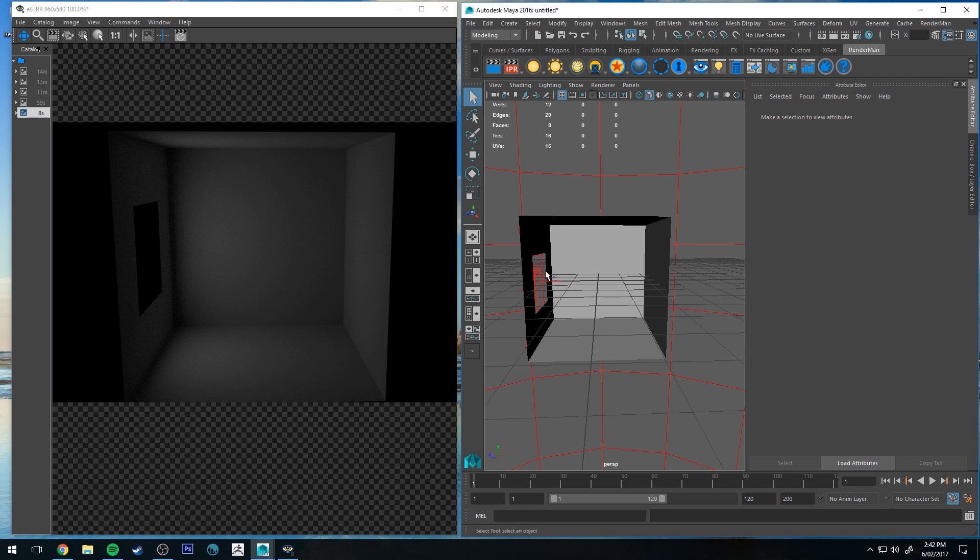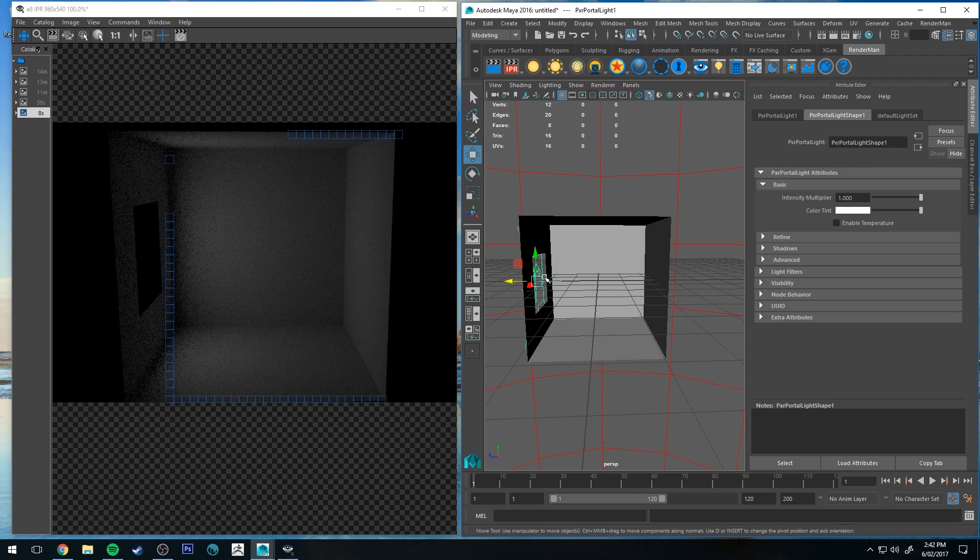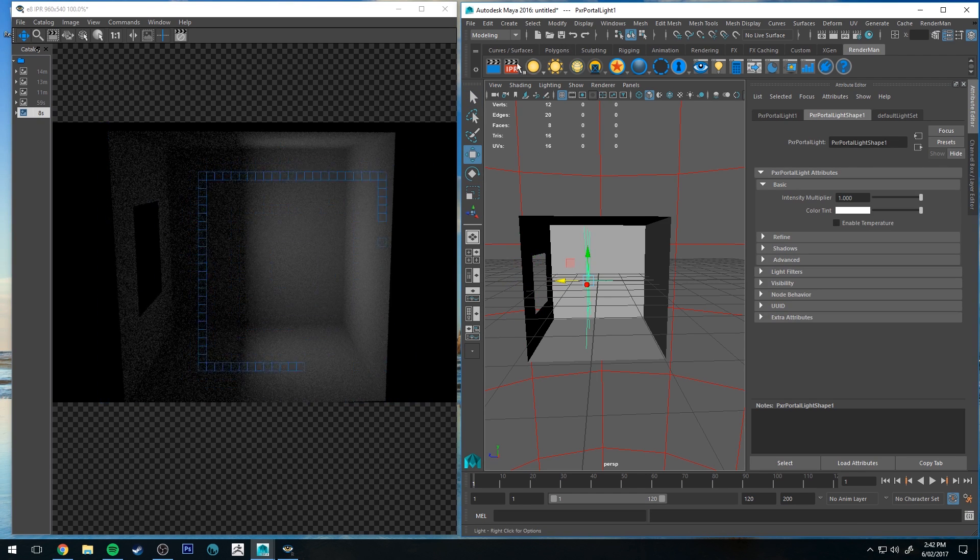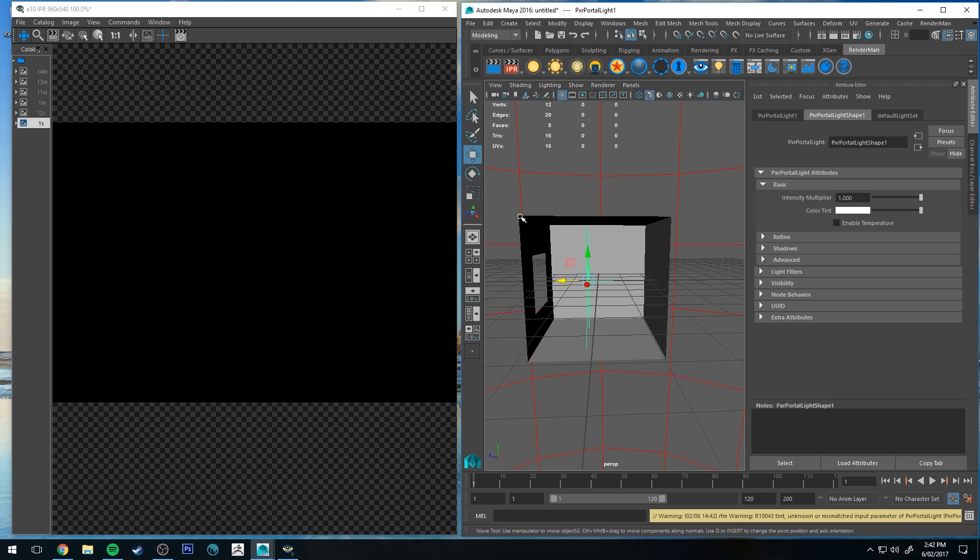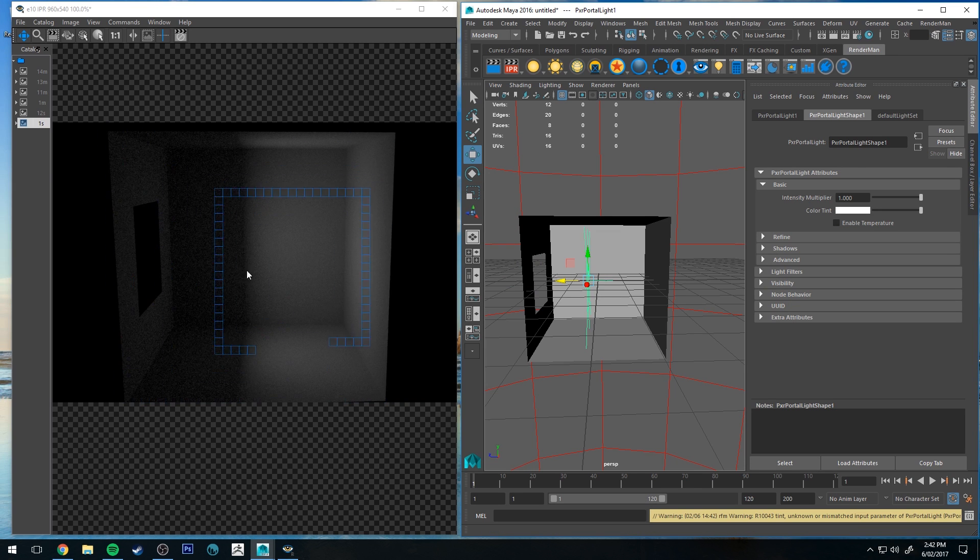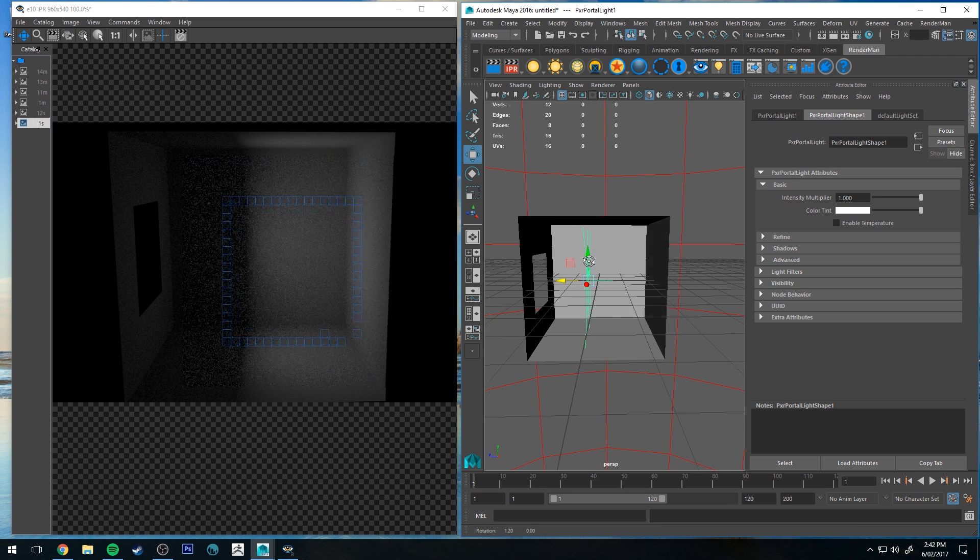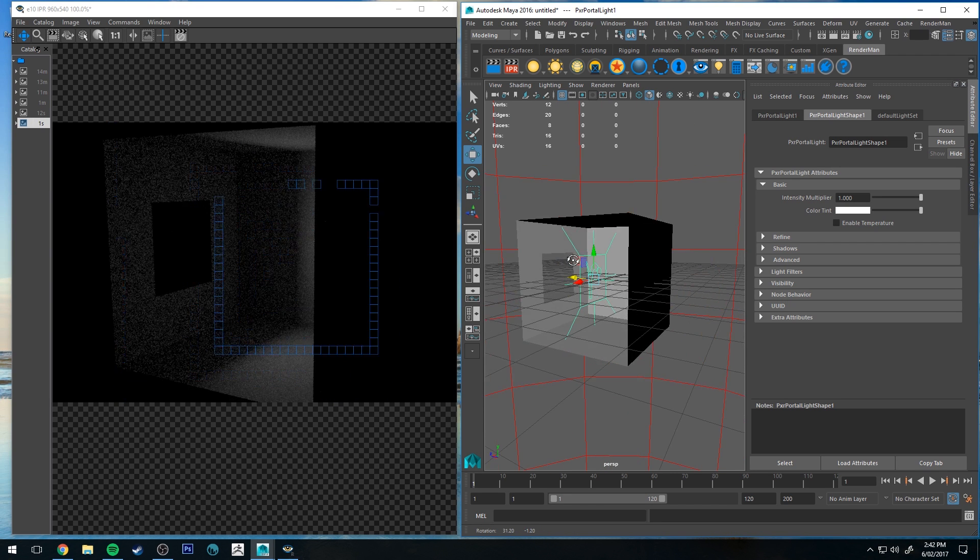So if I, for instance, moved that and run the IPR again, you'll see that the light is now being shot through the portal at about halfway through the room there.